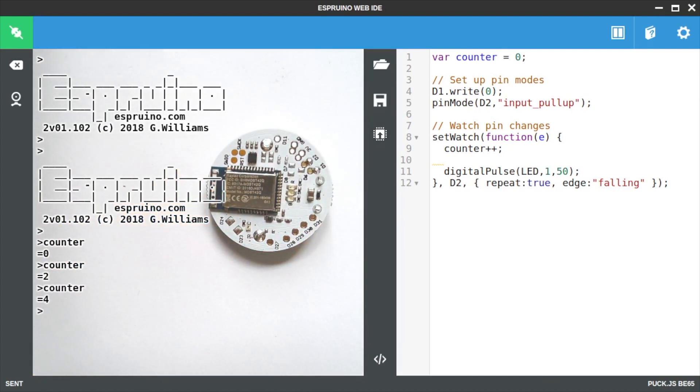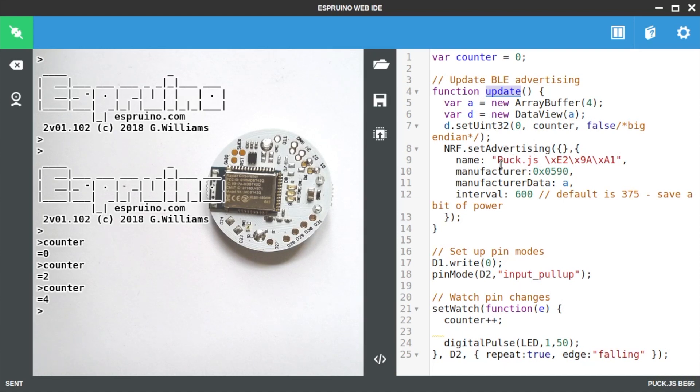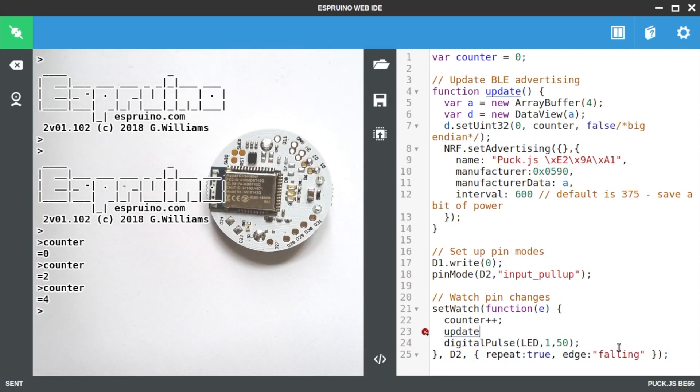By itself that's not very useful but we can very easily add some code to broadcast that information over Bluetooth Low Energy. So the code here is setting a 32 bit value for counter and we're also setting the name up to be a puckjs followed by an emoji with a lightning symbol for high voltage. We're sending the manufacturer data and changing the interval just to save a little bit of power.